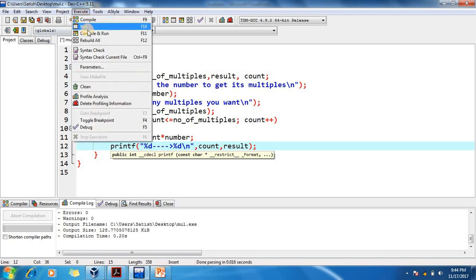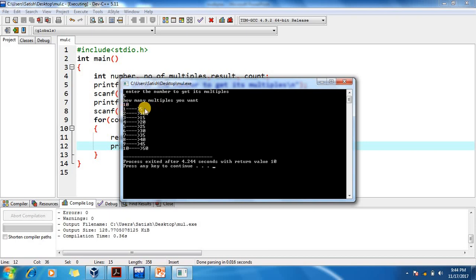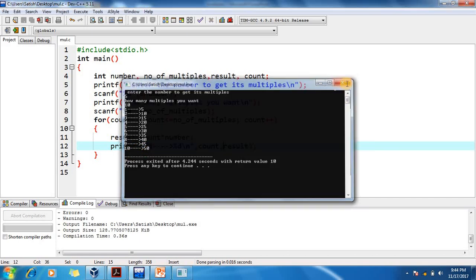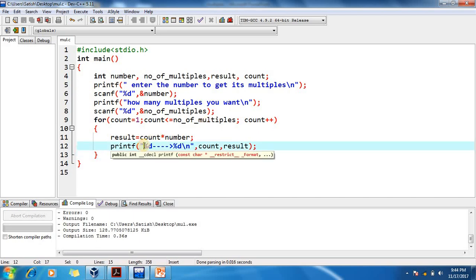After modifying printf to include count: for number 5 with 10 multiples — 1st multiple is 5, 2nd multiple is 10, 3rd multiple is 15, and so on up to the 10th multiple. If you want the output as a table — like 5×1=5, 5×2=10, 5×3=15, 5×4=20 — you need to format the printf accordingly with an extra variable.